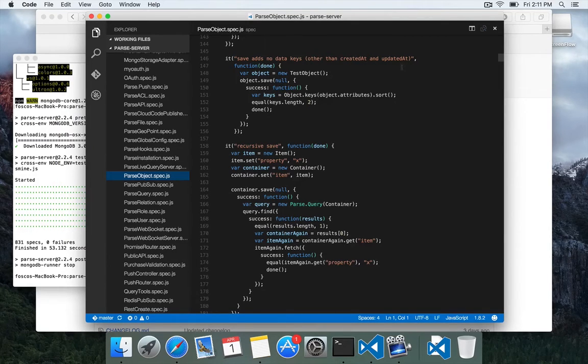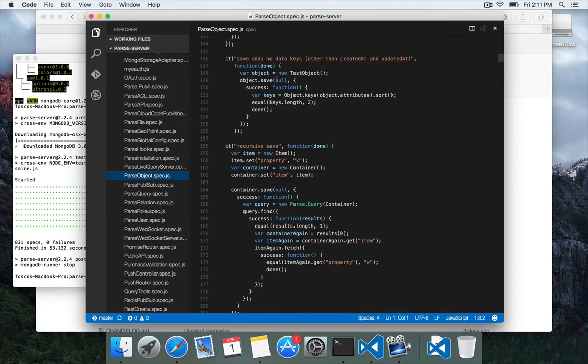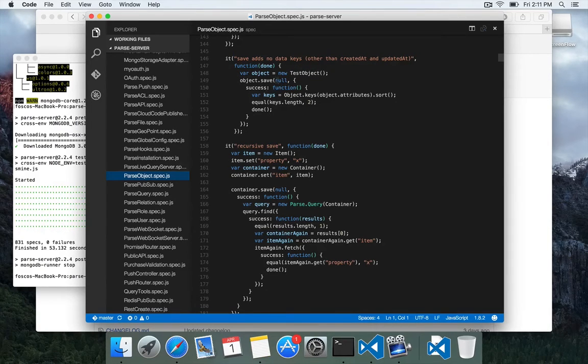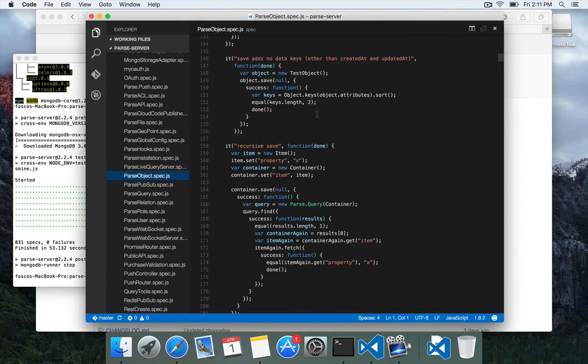So the code basically creates a new test object, saves it with no extra data on it, so it's empty. And then it takes a look at the keys after it was saved and makes sure that there's only two.